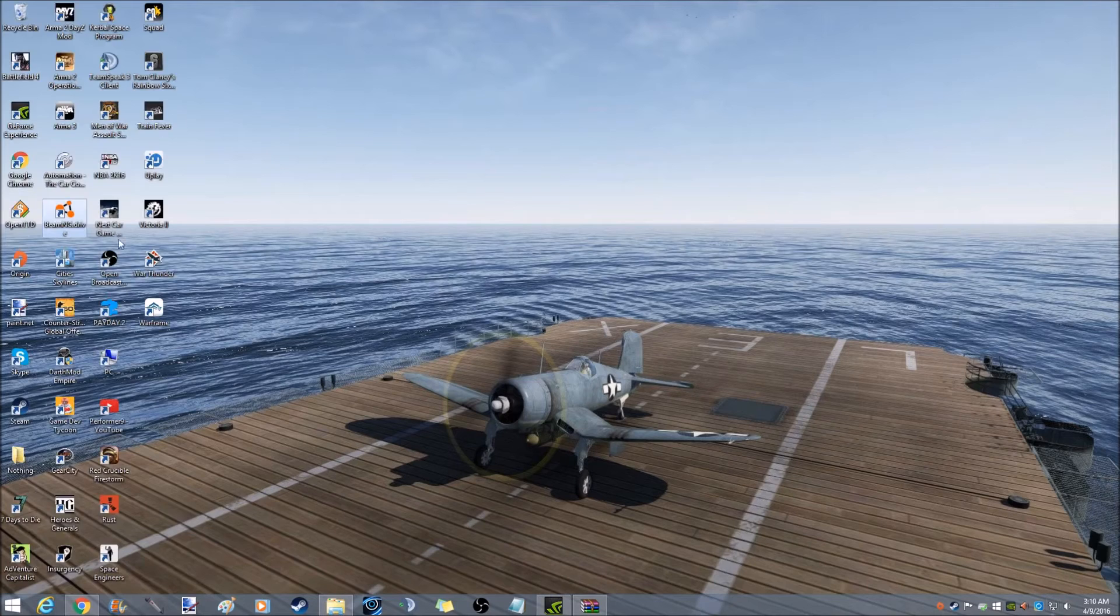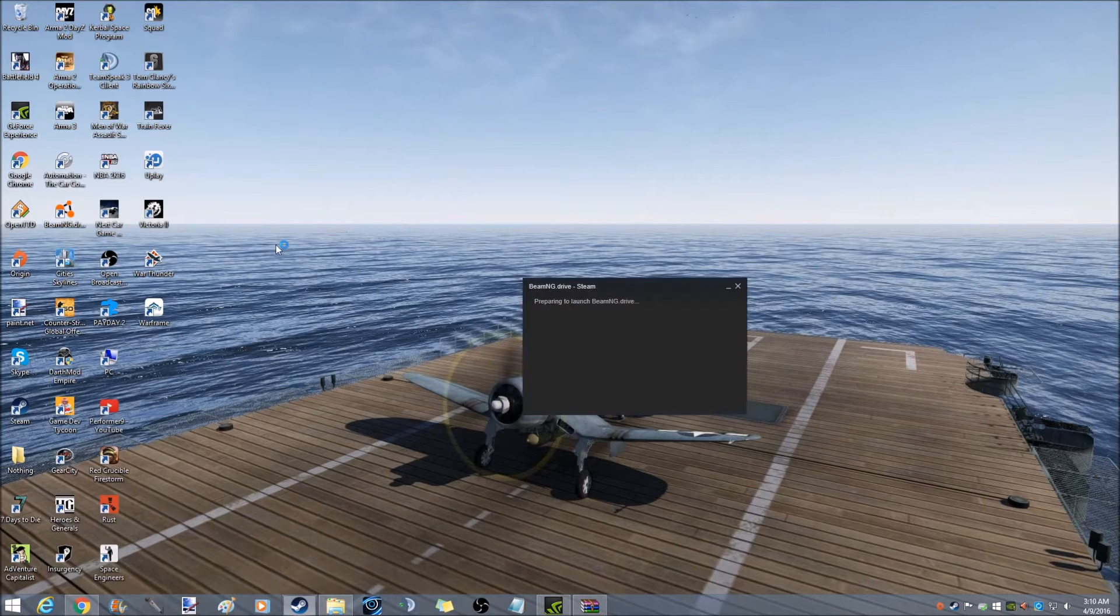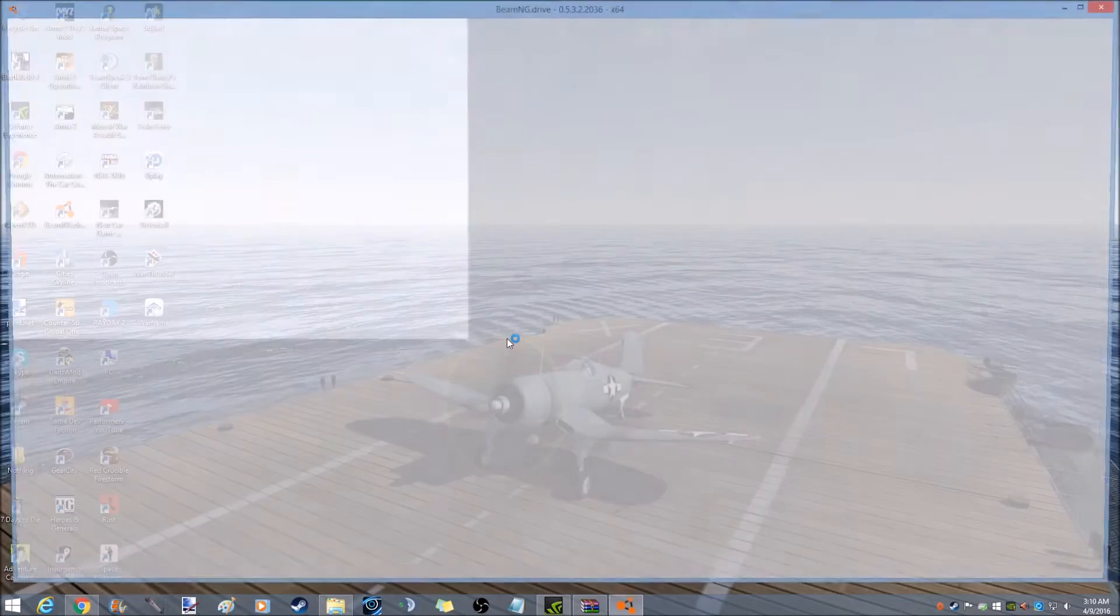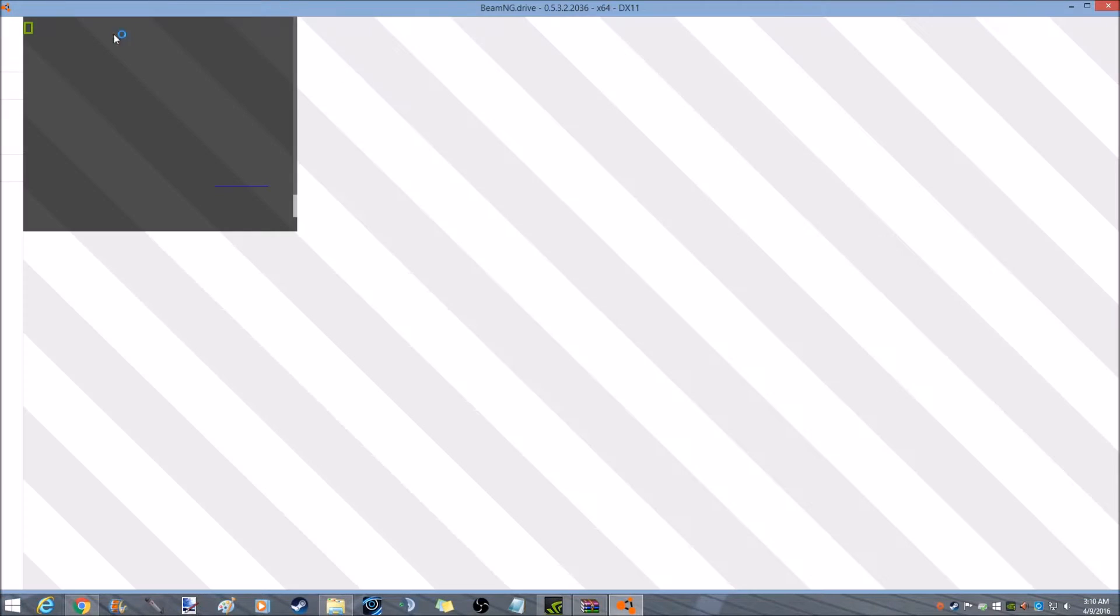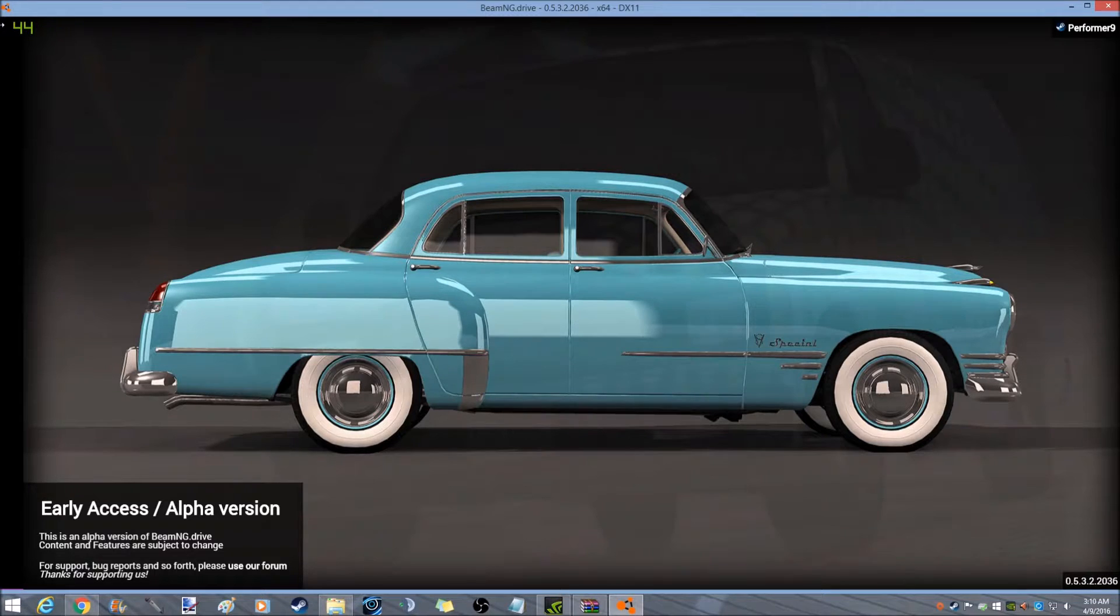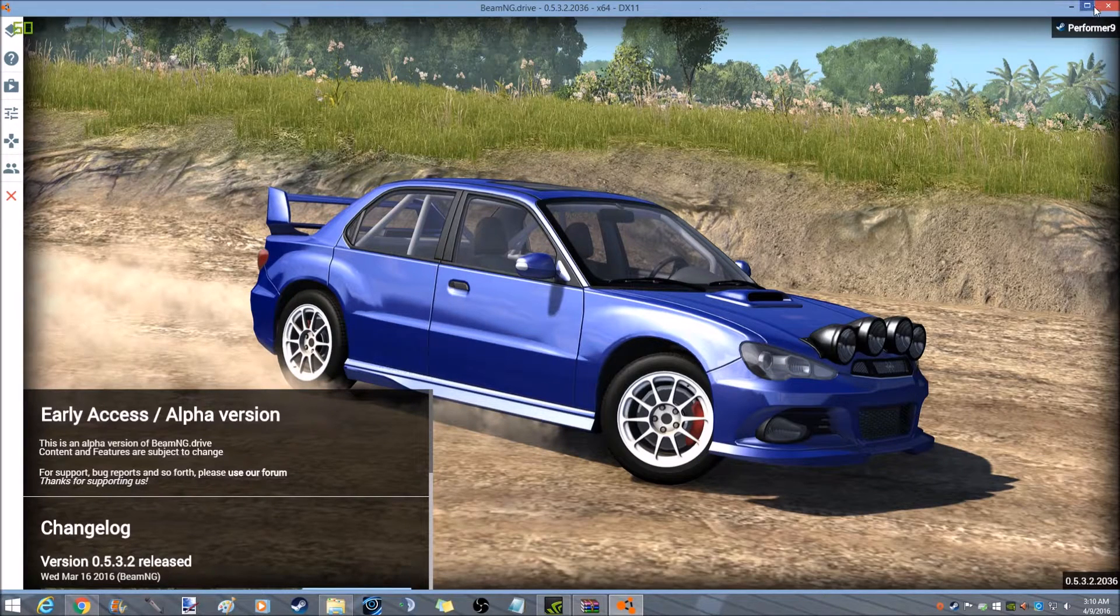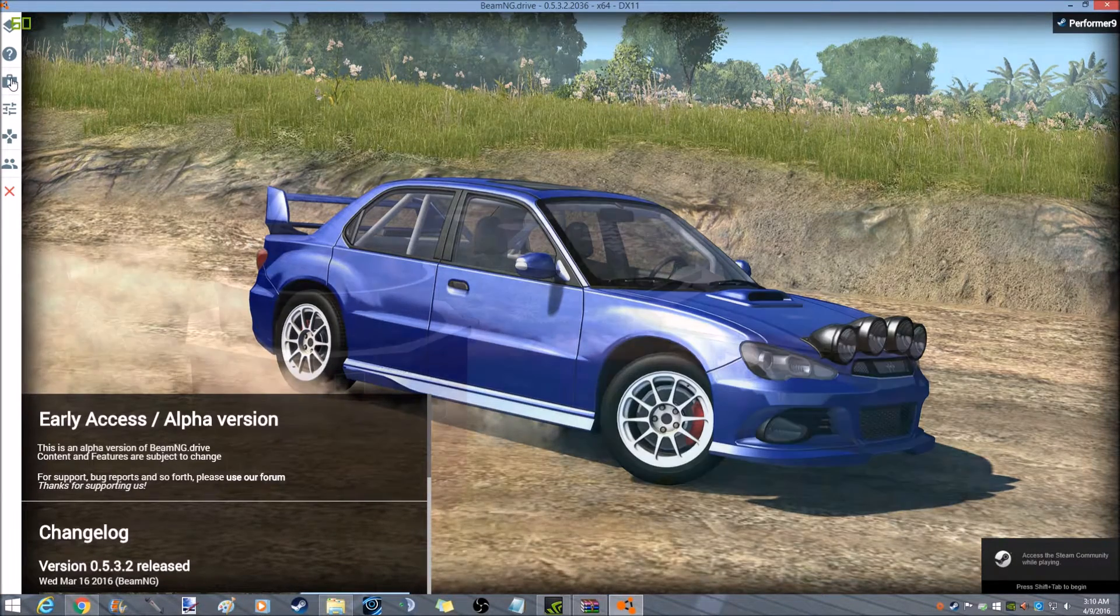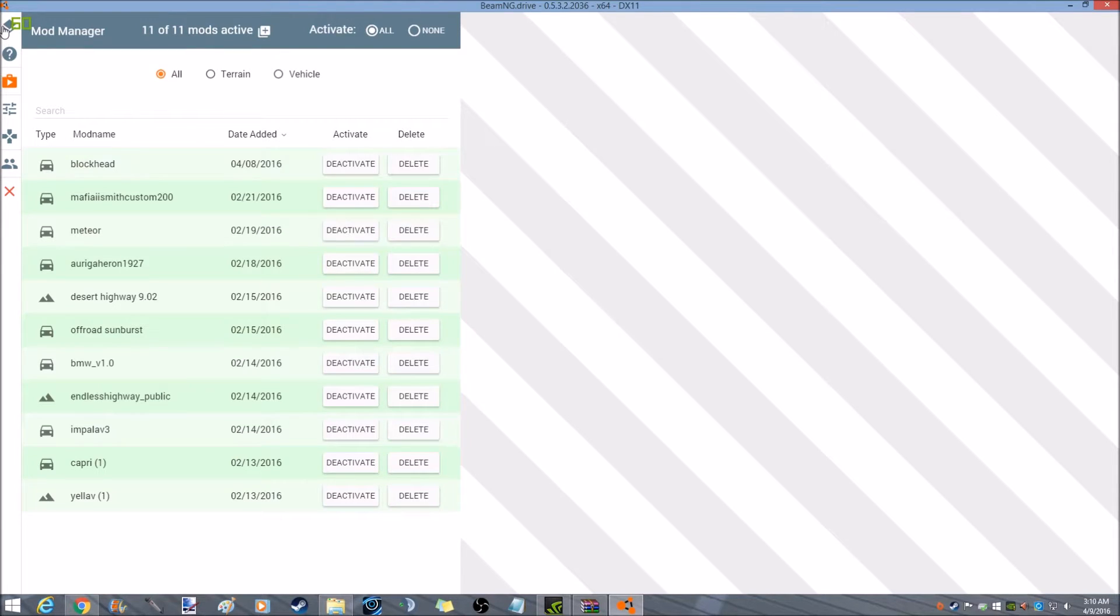So what I'm going to do is pull up BMG drive. It shouldn't take too long to do that. I don't have it in full screen. Let's go here on mods. I have 11 mods activated. There's blockhead.